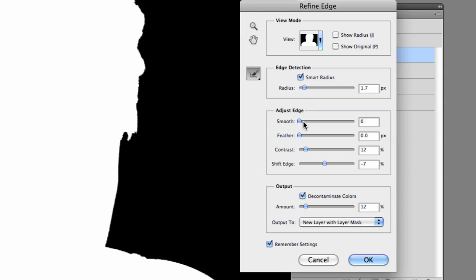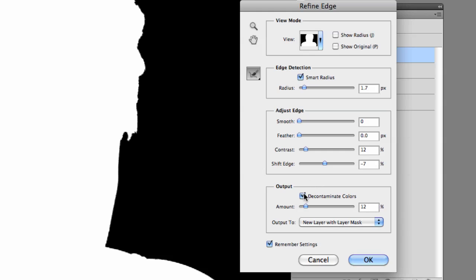Down under Adjust, I've got the smoothing and the feathering off. You can play around with those. I haven't done a whole lot of experimenting with that. I would just do that gradually. I've got the contrast at 12. Shift Edge is basically moving that selection in or out on what you've done. I've got it at negative 7, so it comes in just a little bit around it. Contaminate Colors is checked. The amount's at 12%. And I've got new layer with layer masks. I did a tutorial on layer masks last week, so you might want to watch that if you don't know what layer masks are. But that's going to give me a lot more flexibility afterwards. So those are the settings I went with. And there's no right or wrong answer here. I would just say start with this and see how it goes.